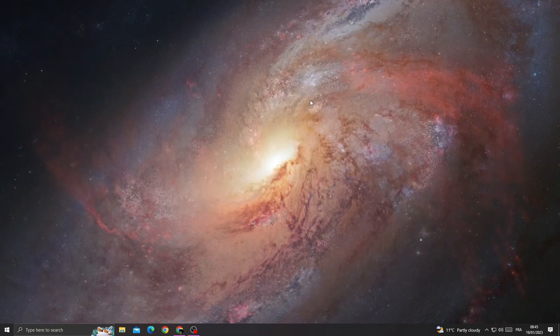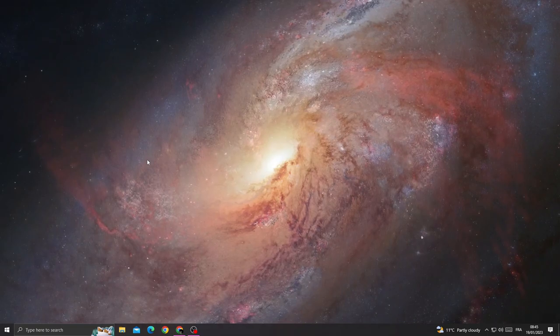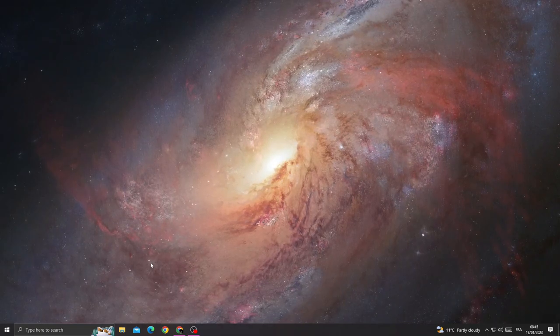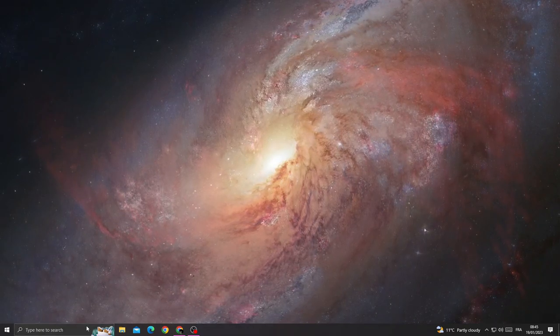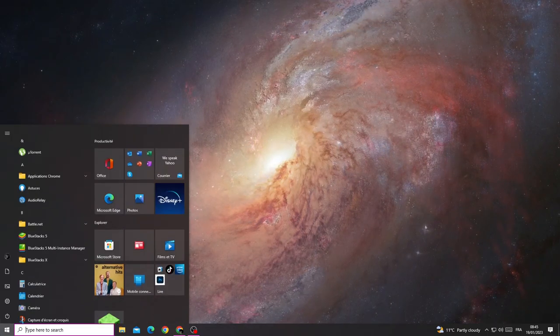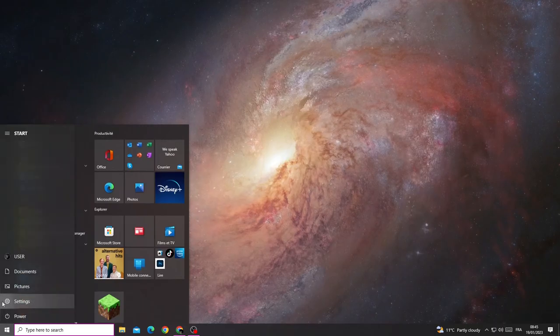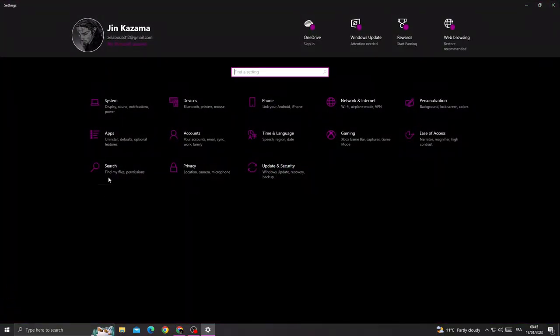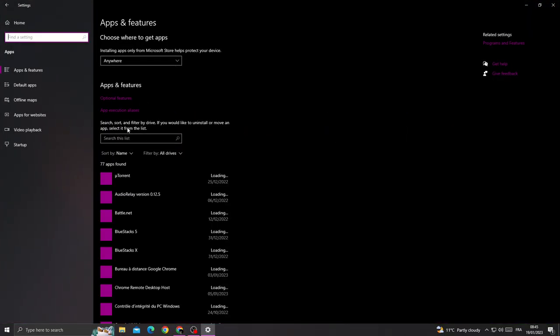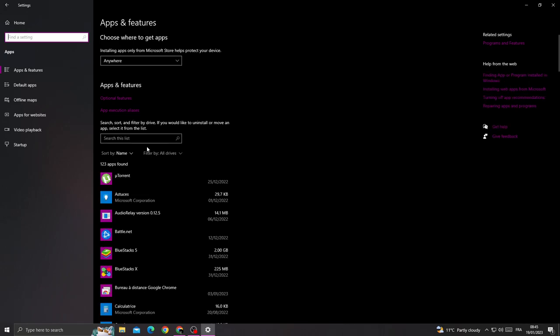If you want to fix it, you need to just go to Settings and then go to Apps.